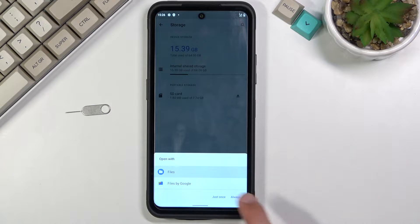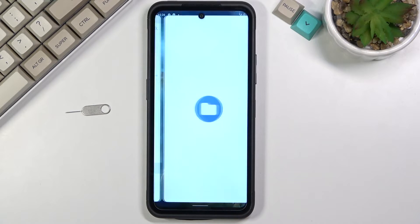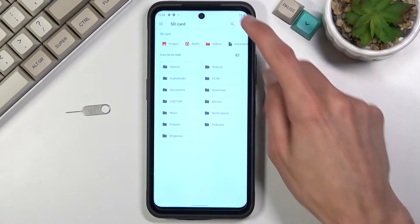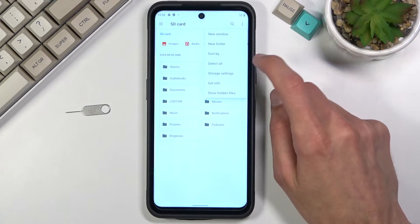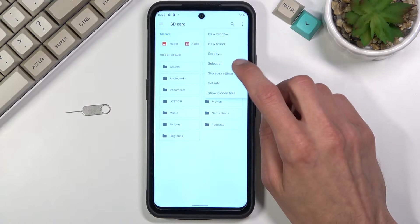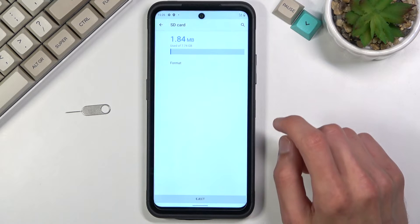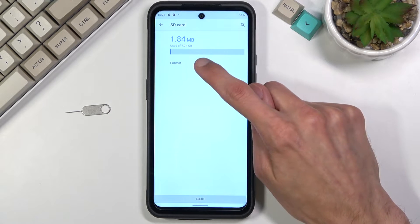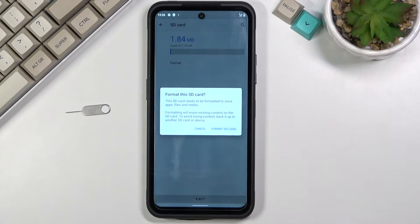I'm gonna stick with files right here. I'm gonna tap on three dots and go to storage settings where you will find format.